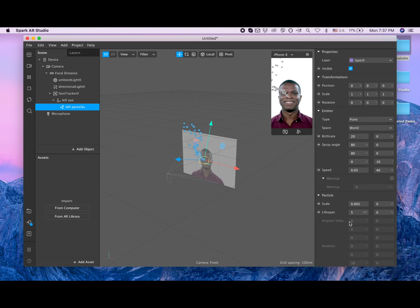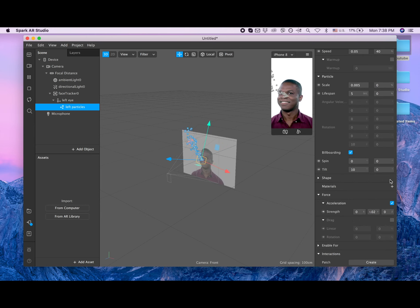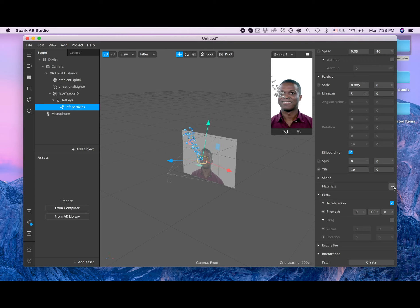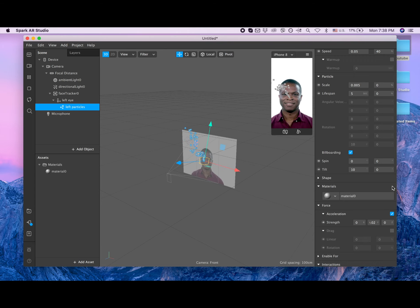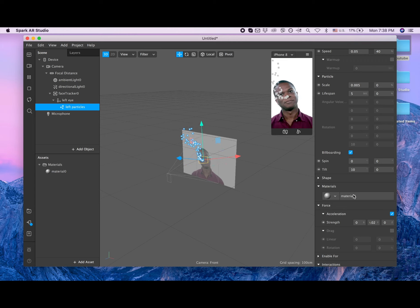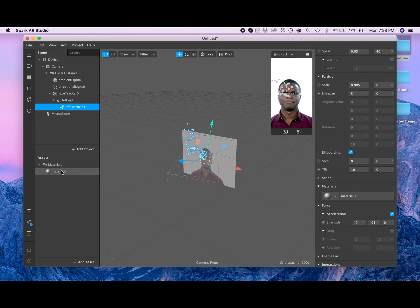Now we are adding material here by clicking on this plus. Here's our new material and you can see it's appeared here. Let's name it heart.